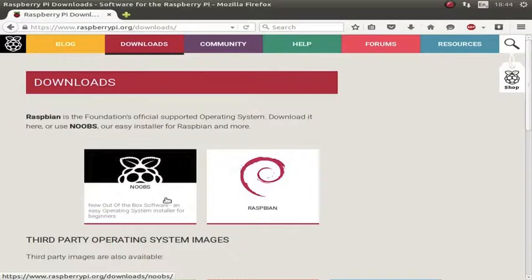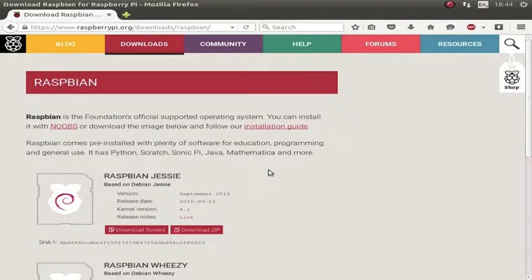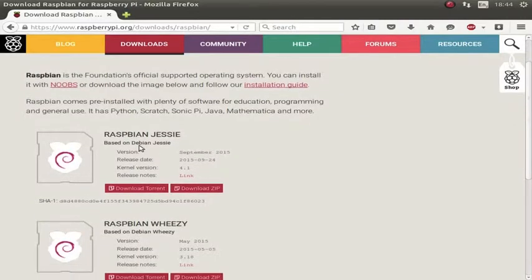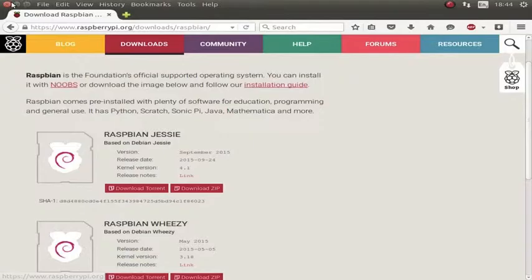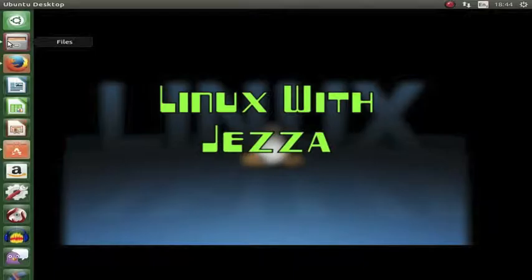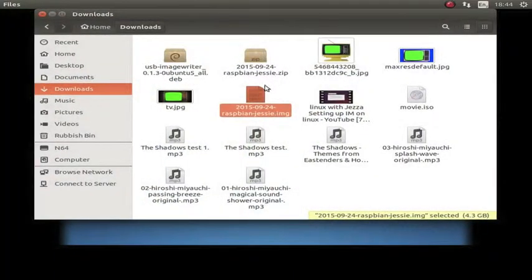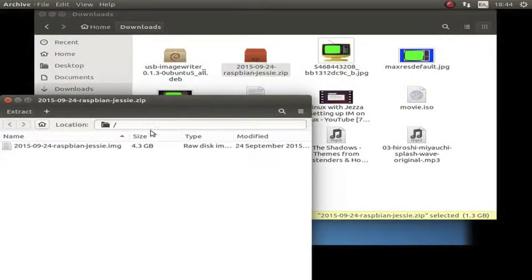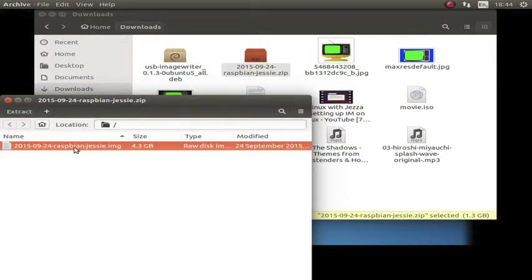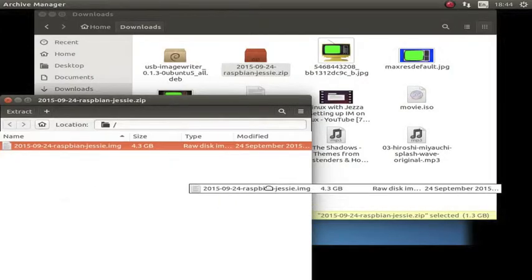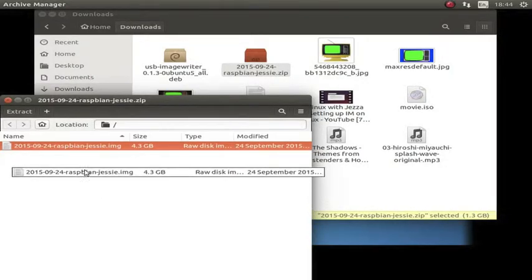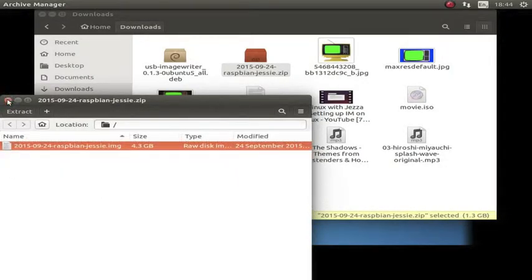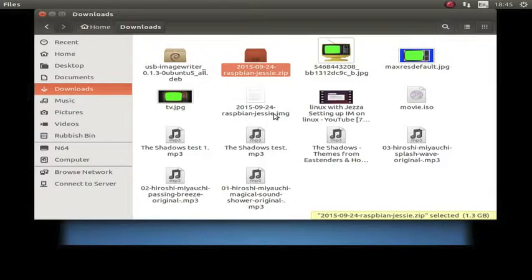You can do it with the Noobs installer. But I am going to do it with just the Raspbian software. So I am going to click on Raspbian. And I am going to get the latest one. Raspbian and Jessie. Download Torrent or Download Zip. So I have already got it downloaded. I have downloaded the zip file in my downloads. And once you have double clicked the zip file, you can just drag it to the downloads folder. Or wherever you want to drag it to. And it will unzip it. Once it is unzipped you should see Raspbian with its date. Jessie.img